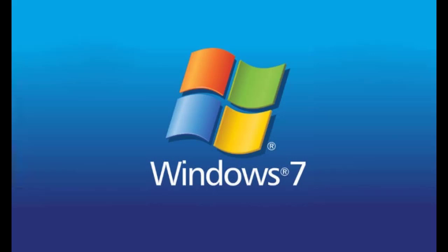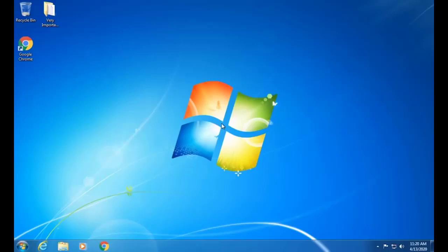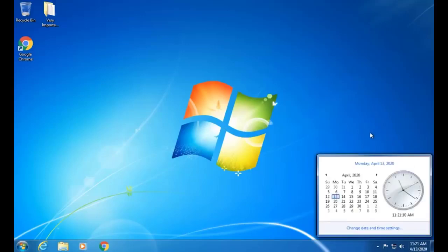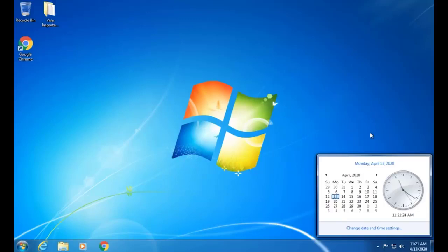Friends, welcome to my YouTube channel. Today we will discuss the topic of how to upgrade Windows 7 to Windows 10. As you know, Windows 10 support period has ended and Windows 7 support period will be out on the 13th of April 2020.